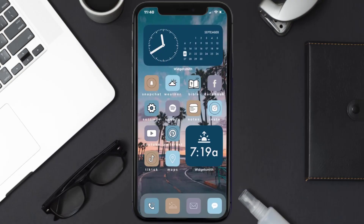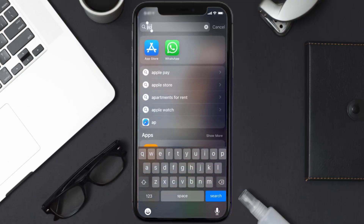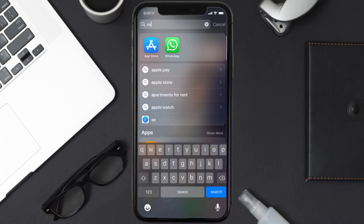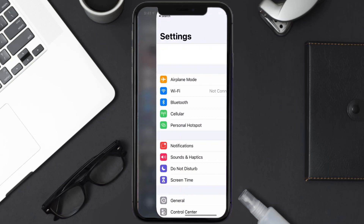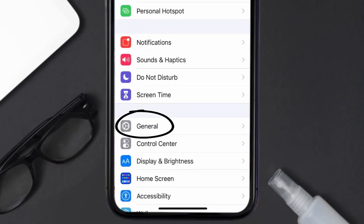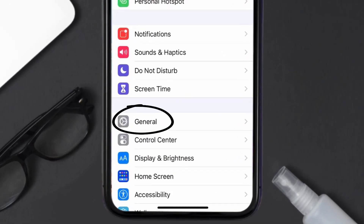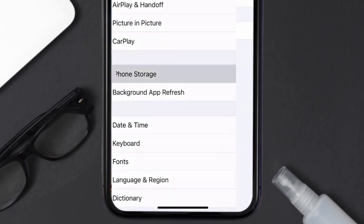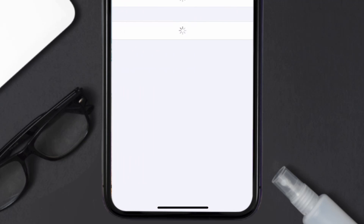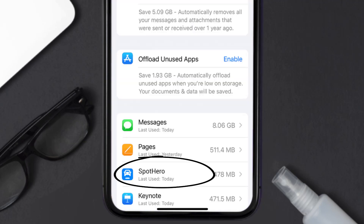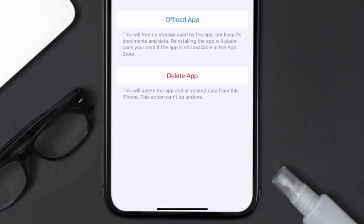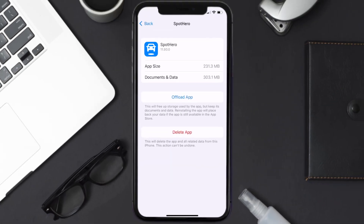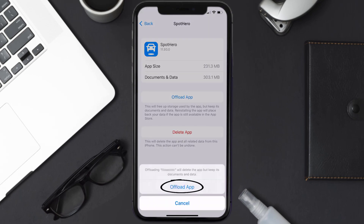But if you still encounter this issue, then you need to clear the app cache. Go to your device settings and then scroll all the way down to General and tap on it. Then tap on iPhone Storage. From here, search for the SpotHero app and tap on it. Once you're on this screen, tap on Offload App.